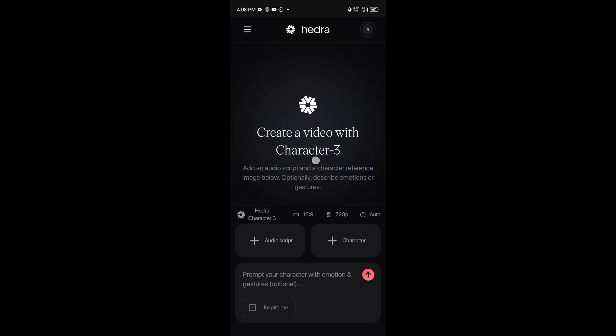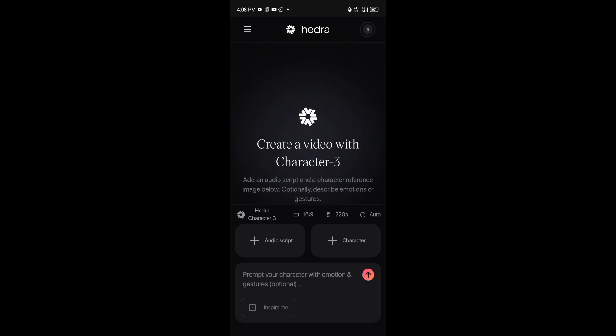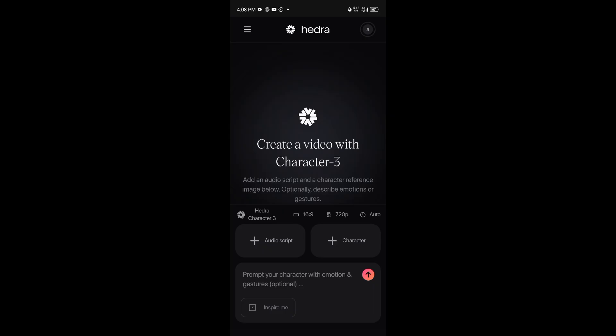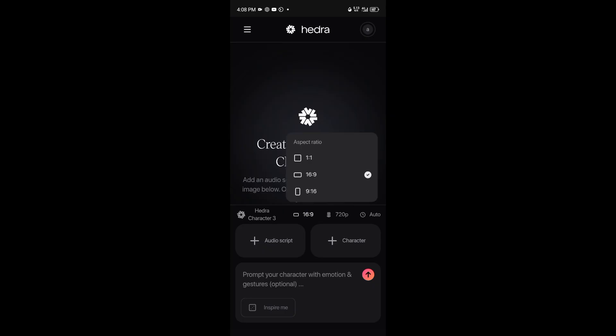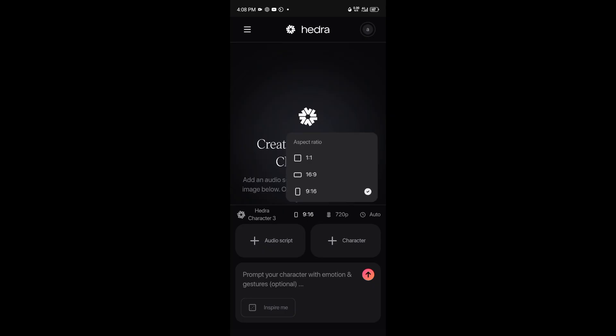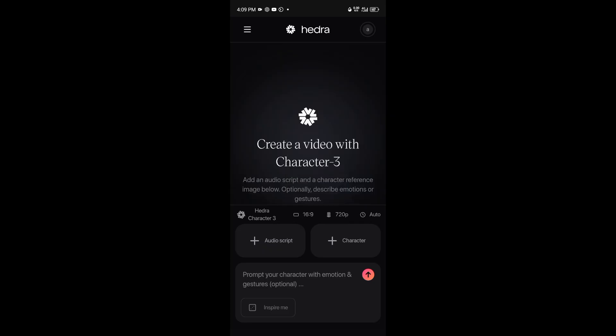If you look very well you'll see 'Choose your aspect ratio.' My aspect ratio is 16:9 — YouTube size. That's what I'm going for.